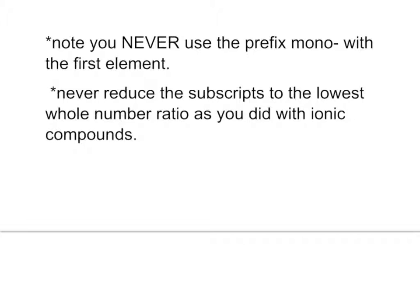And then the rules for naming molecular compounds, very simple. You will never use the prefix mono with the first element. So you just don't do it. Likewise, you never want to reduce the subscripts to the lowest whole number as you did with the ionic compounds.